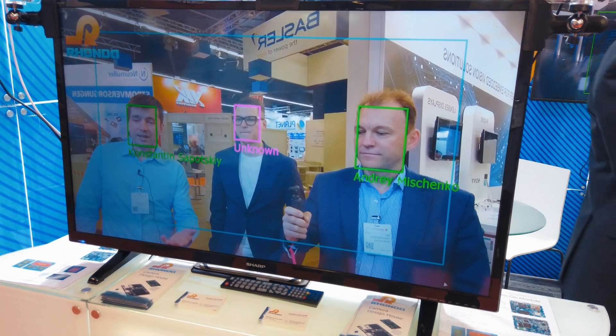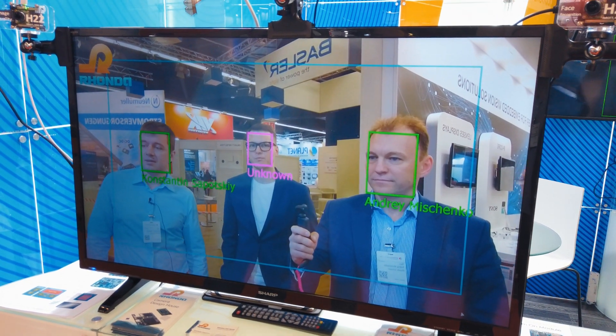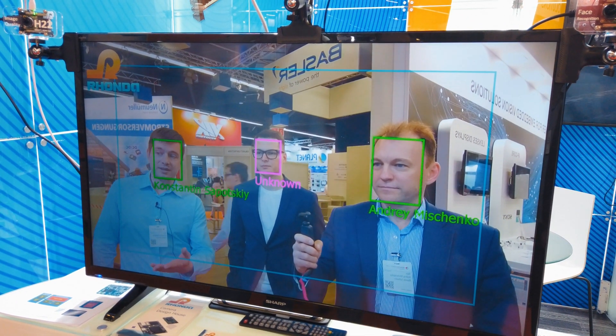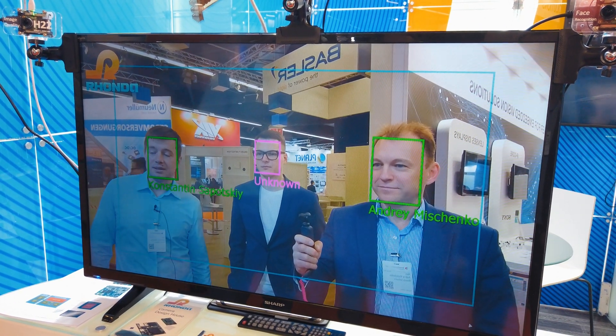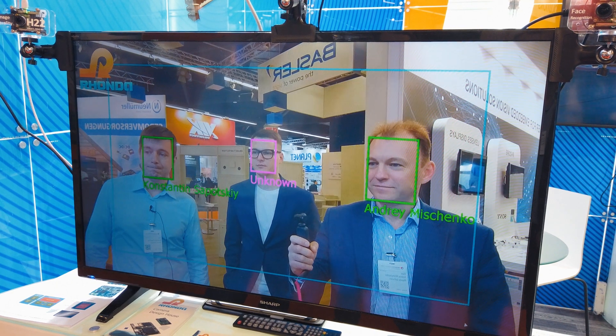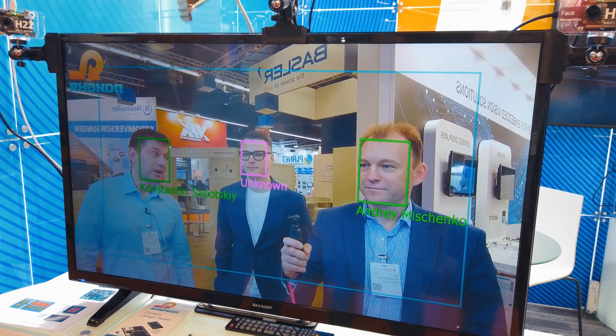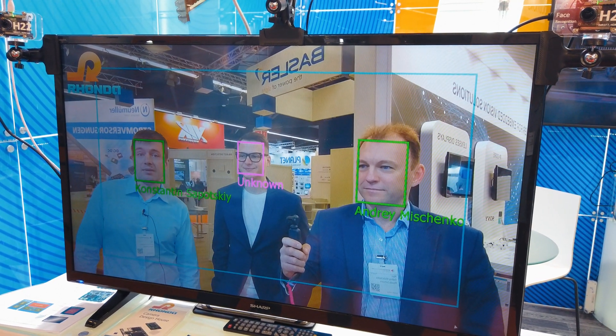As you can see, it recognizes faces, and there is a person that is not yet identified by the system because we have not yet trained it.